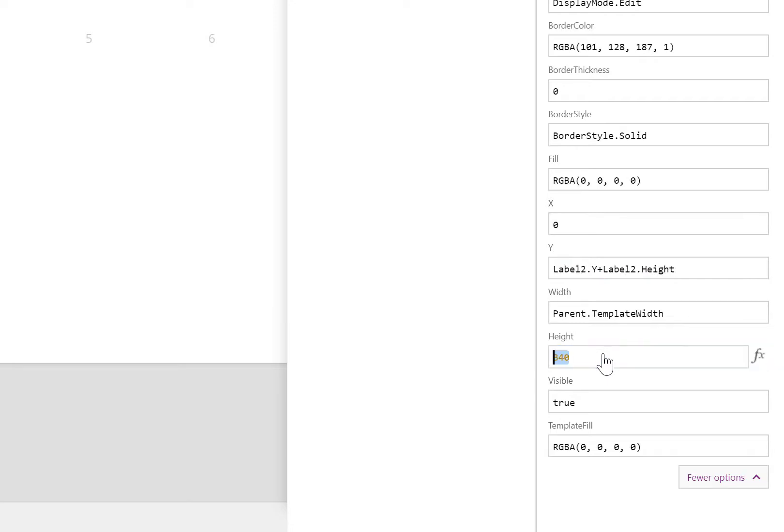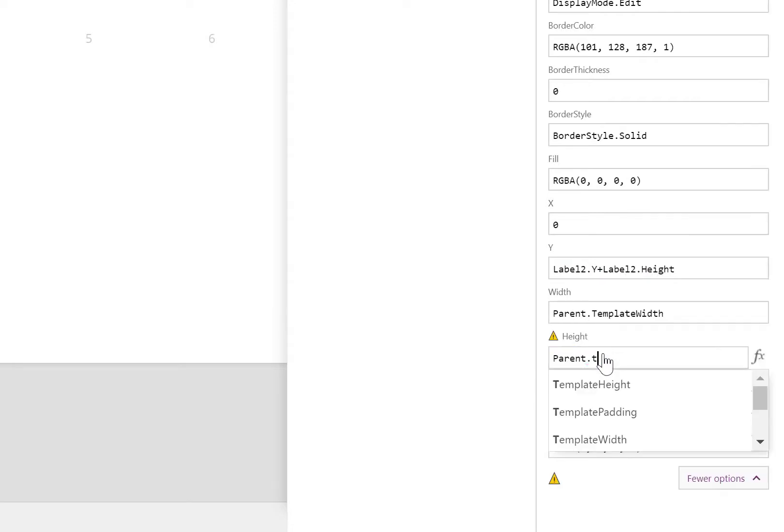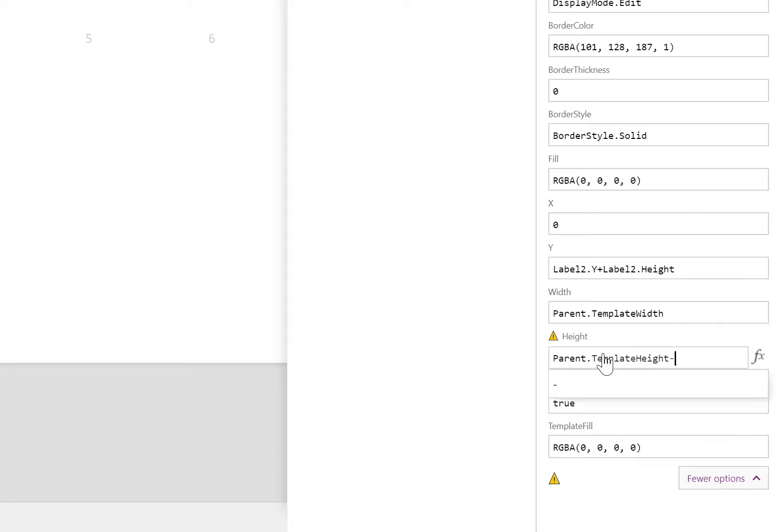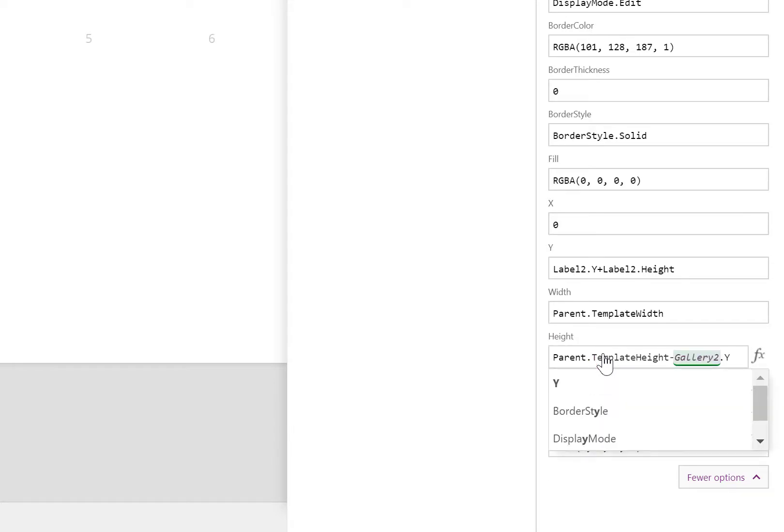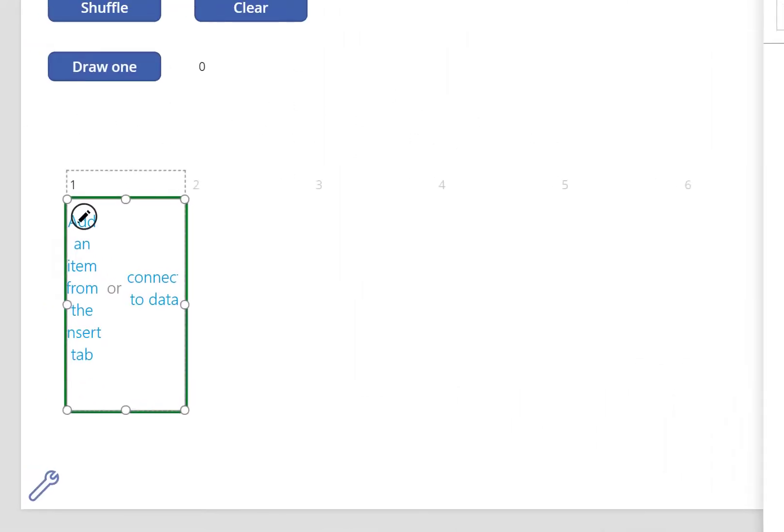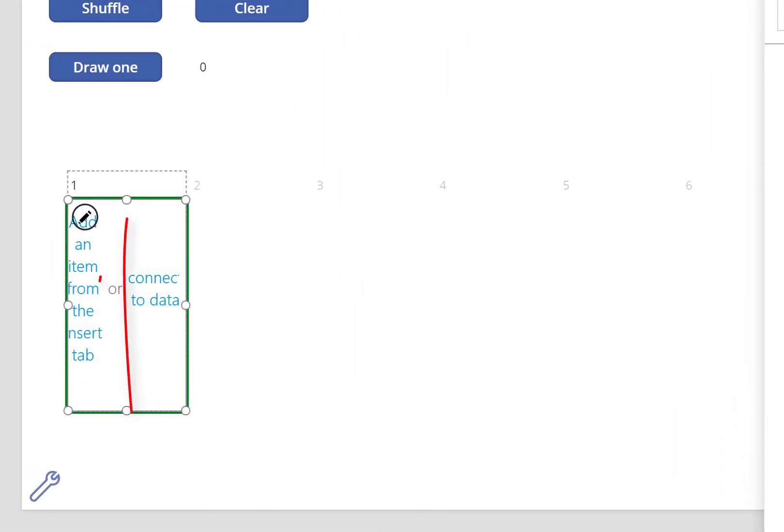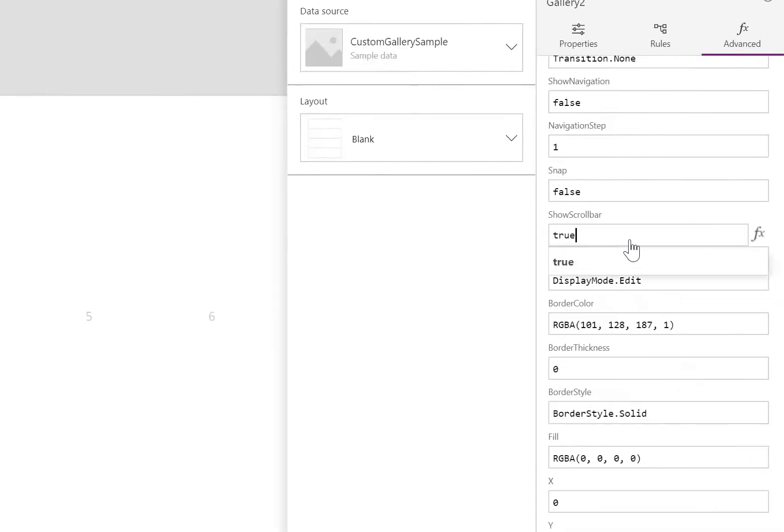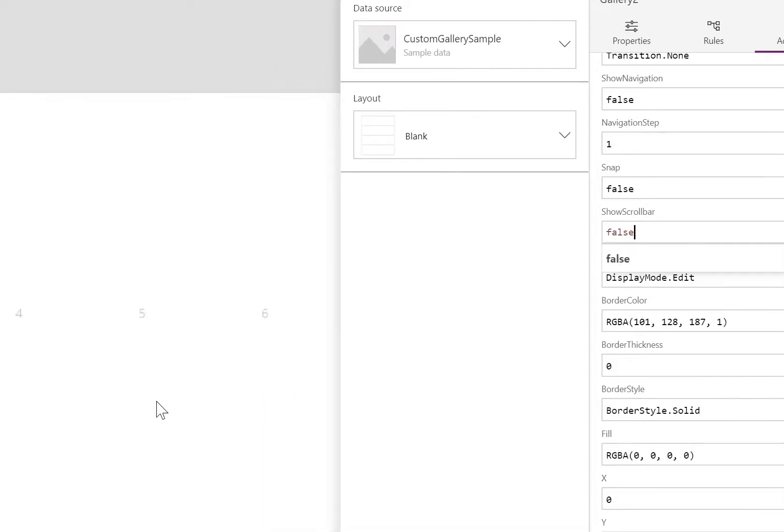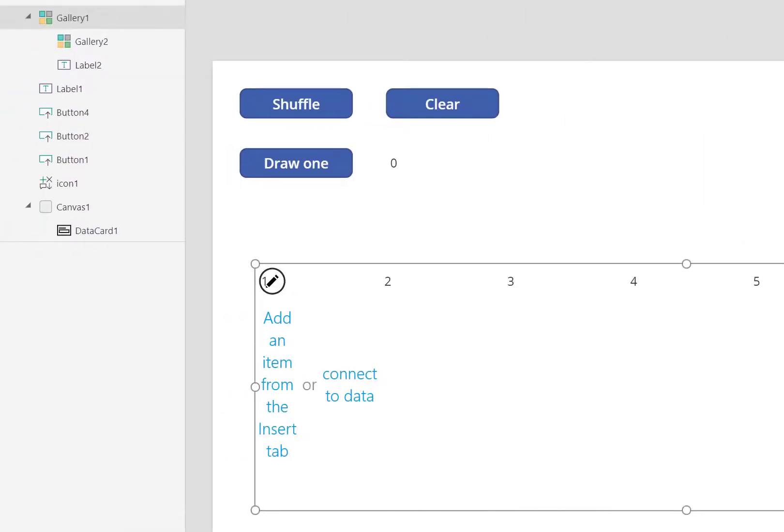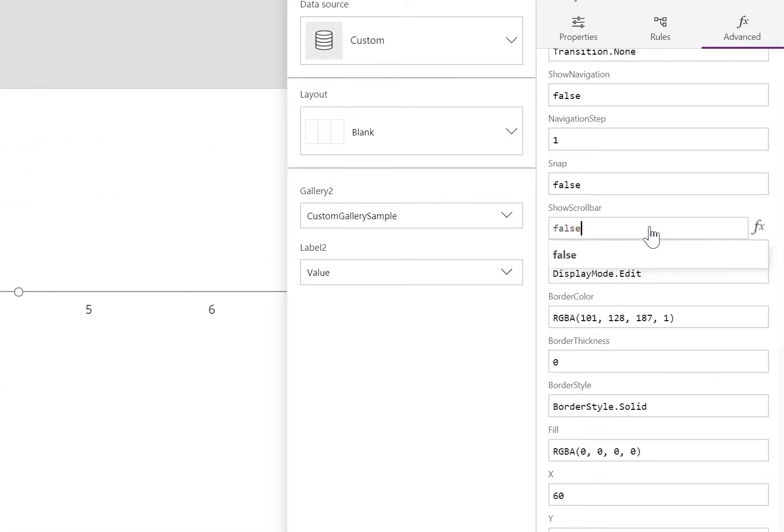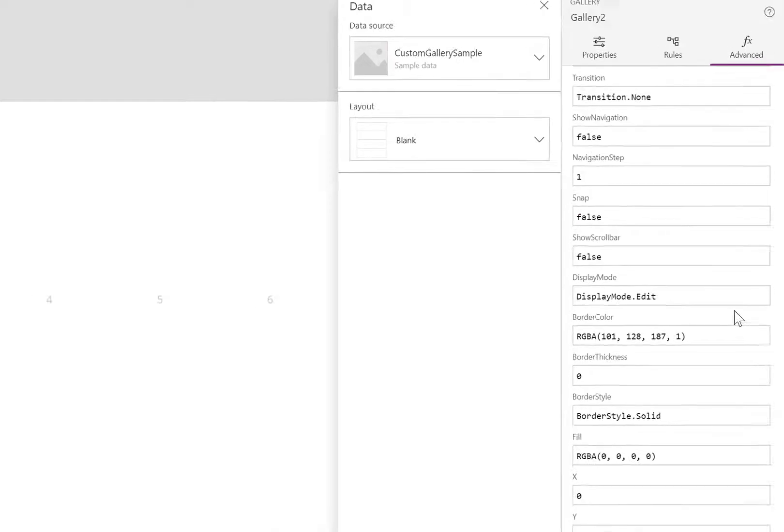I'll be setting the height of this child gallery to the template height of the parent gallery, and I'm going to deduct where this gallery starts. This way, it fills the remaining space between the label and the rest of the parent gallery. For my stylistic choice, I don't like to have scroll bars. So for both the parent and the child gallery, I'll go ahead and turn that to false.